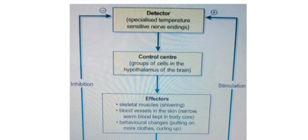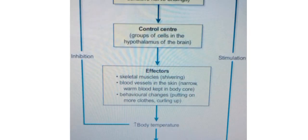These effectors work together to increase the body temperature. Once body temperature increases, this inhibits further action of the detector — completing the negative feedback loop and restoring homeostasis.